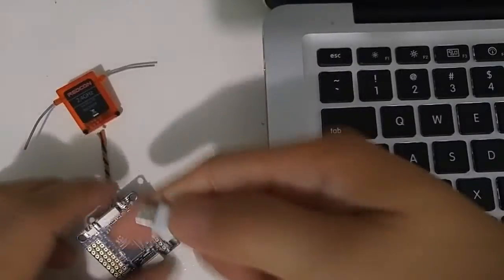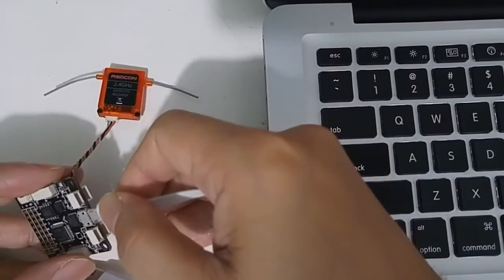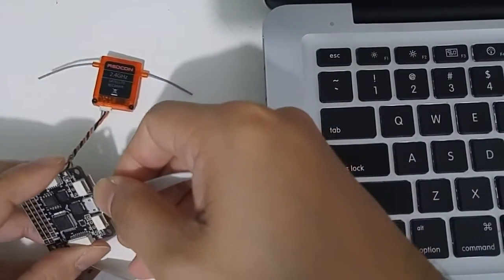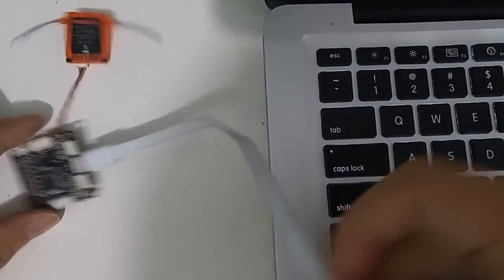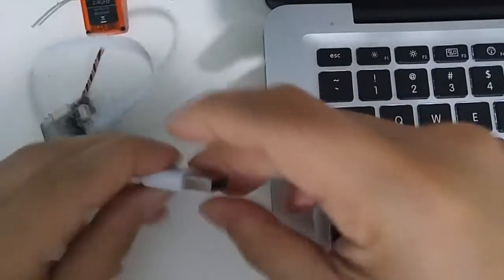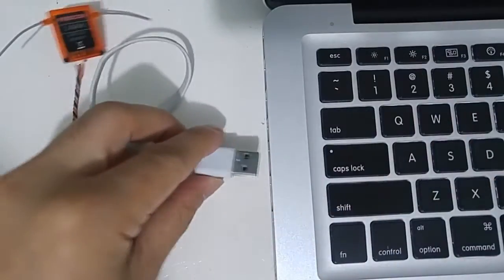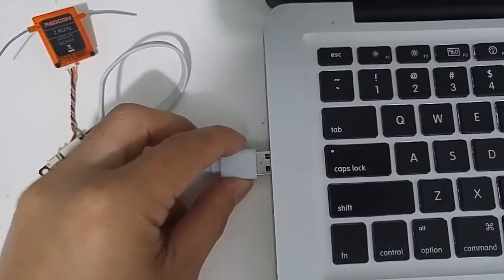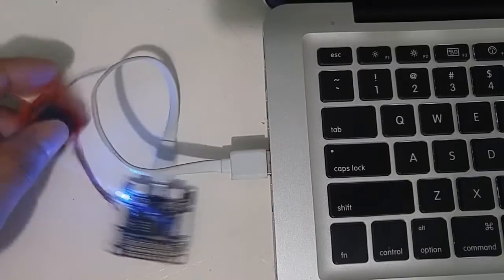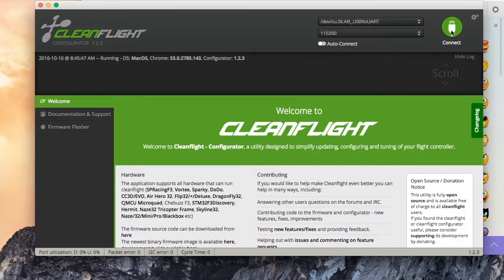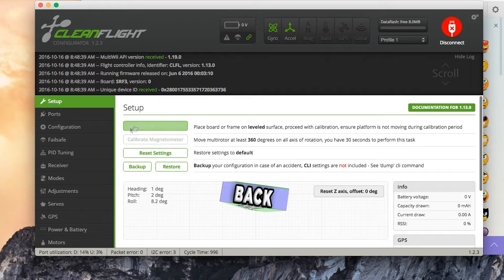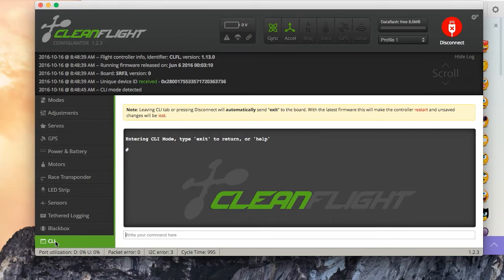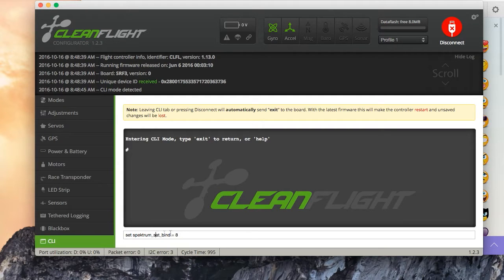Just connect the F3 board. Go to CLI. Then type spectrumsatbind8.